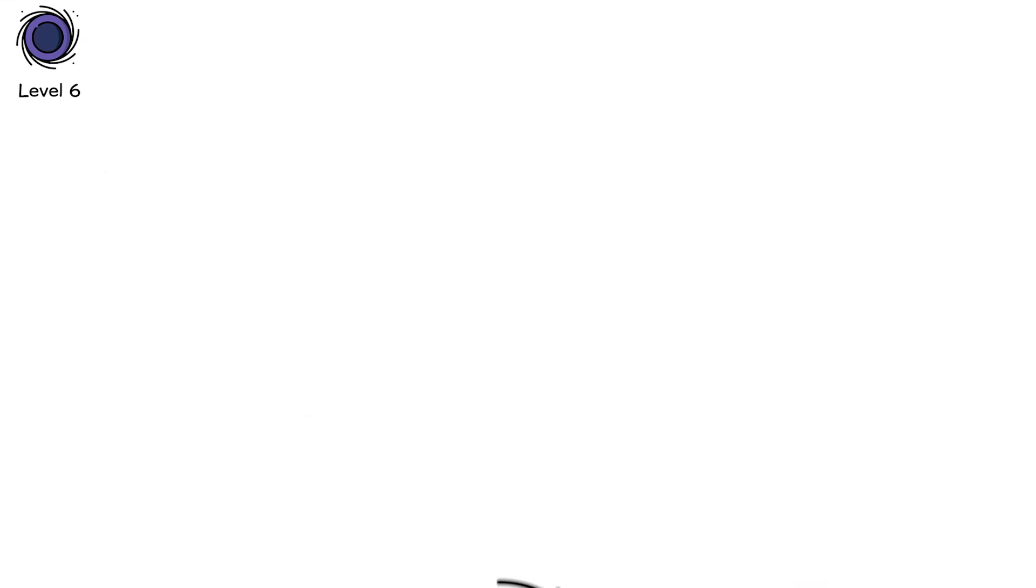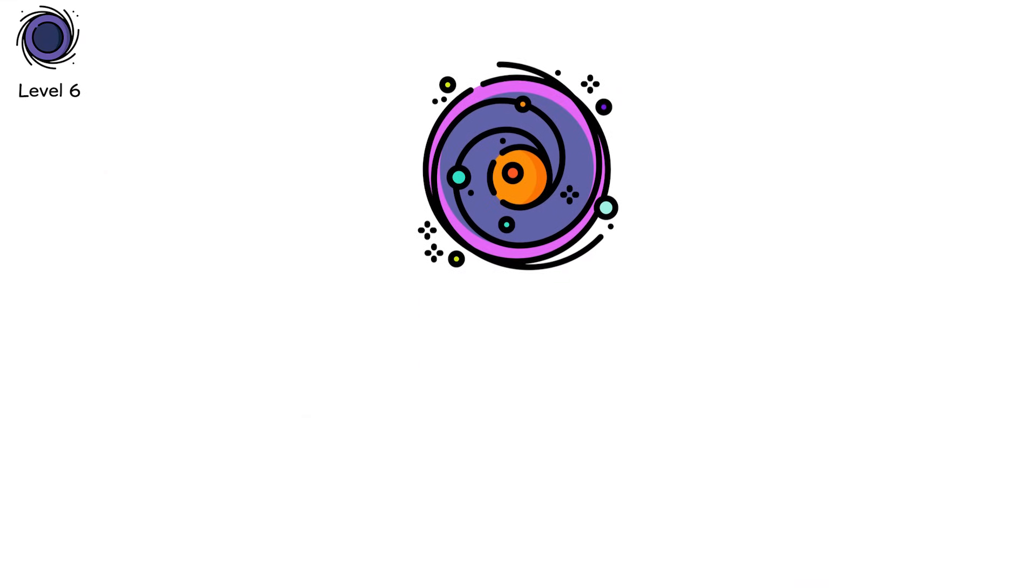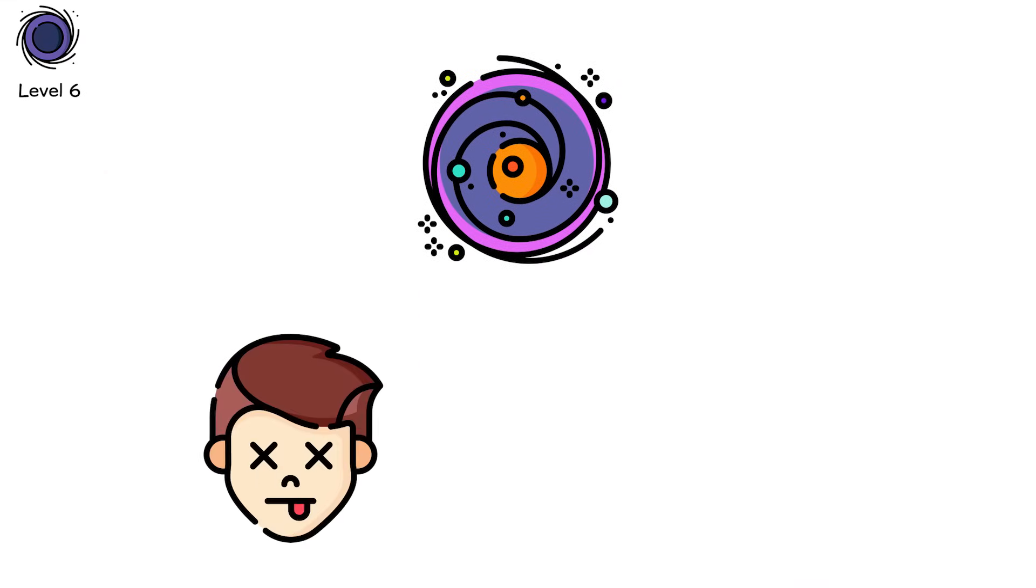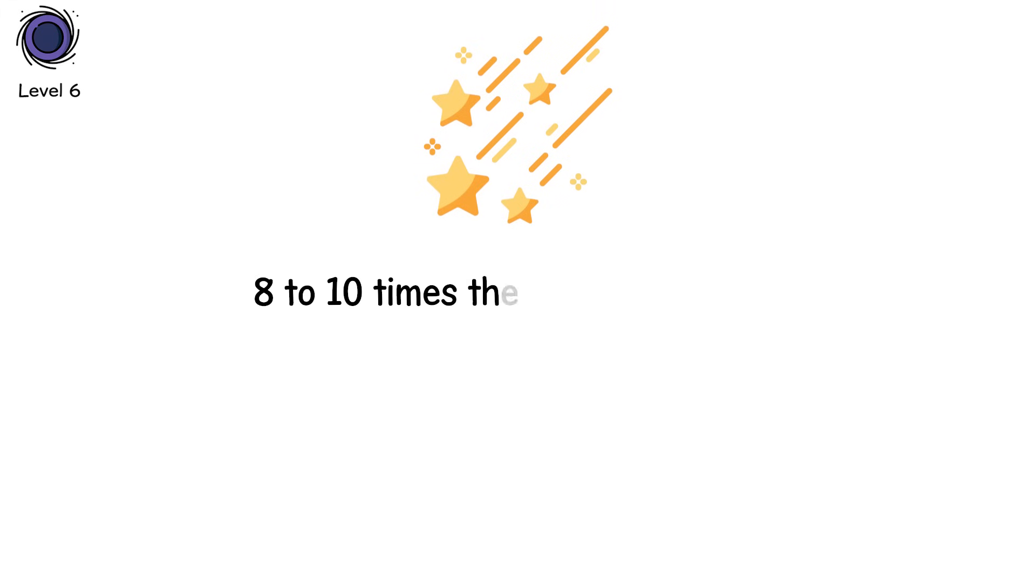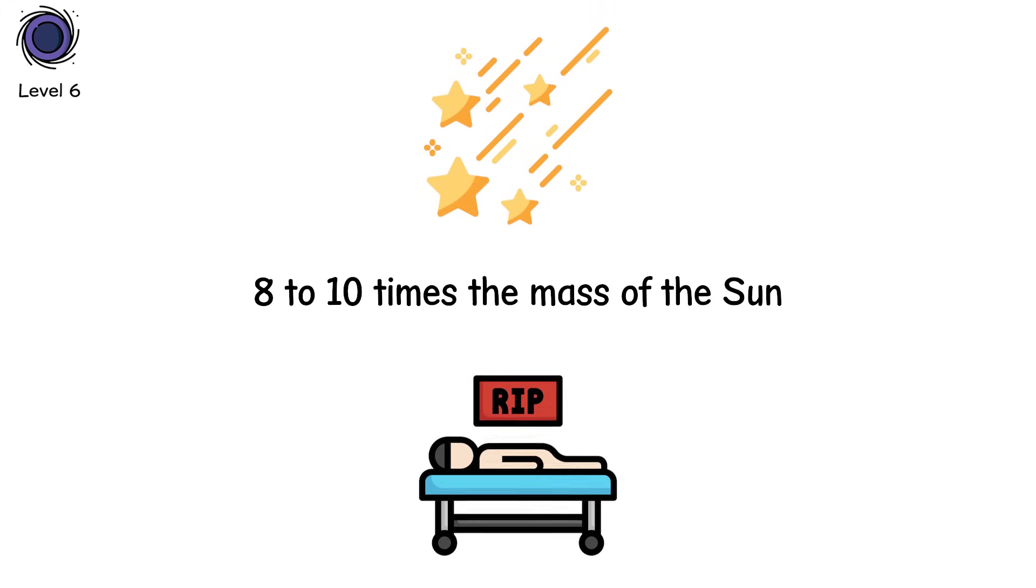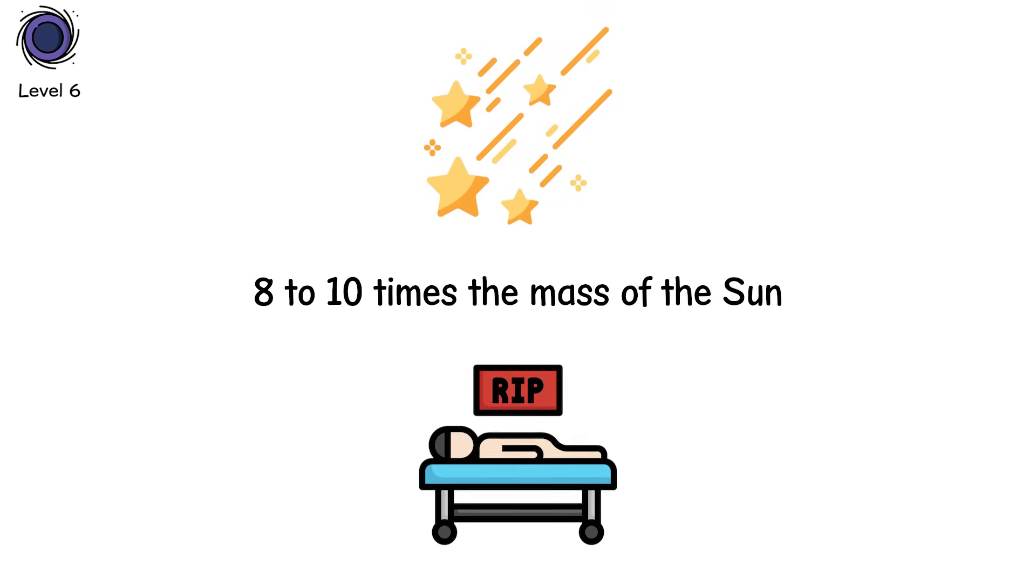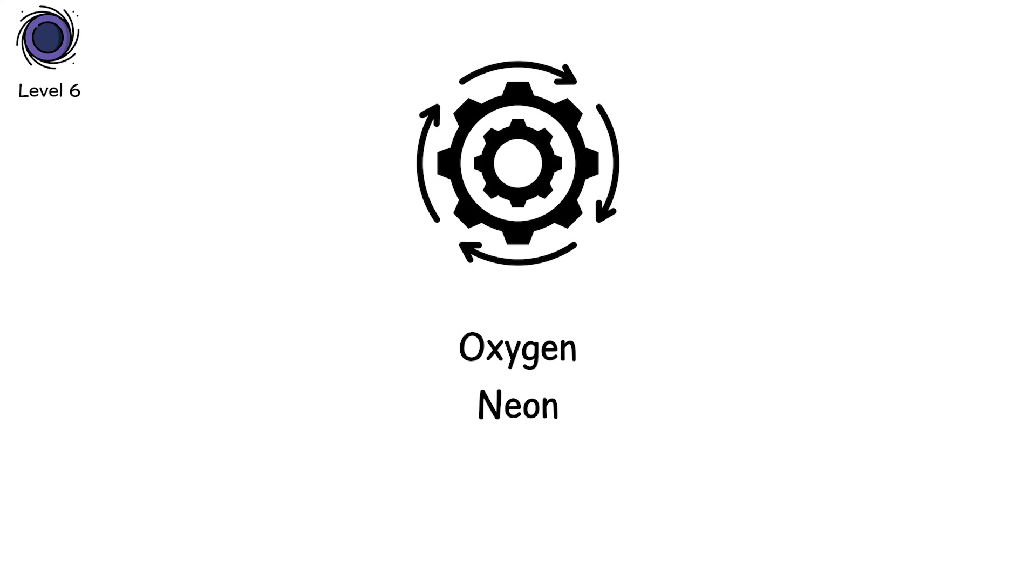Level 6. Not massive enough to collapse into black holes. Not small enough to die quietly. These stars sit in the middle, eight to ten times the mass of the sun. And when they die, they don't go with a bang. Not at first. Instead, they slip into a rare kind of explosion. The electron-capture supernova. It starts with a core rich in oxygen, neon, and magnesium.